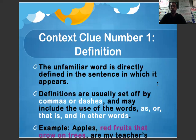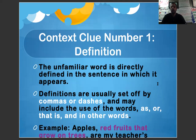Context clue number one: definition. A definition will use the unfamiliar word directly defined in the sentence in which it appears. They're usually set off by commas or dashes and may include the use of words such as or, that is, and others. For example: apples, red fruits that grow on trees, are my teacher's favorite. There we have apples followed by a comma that then defines what an apple is.